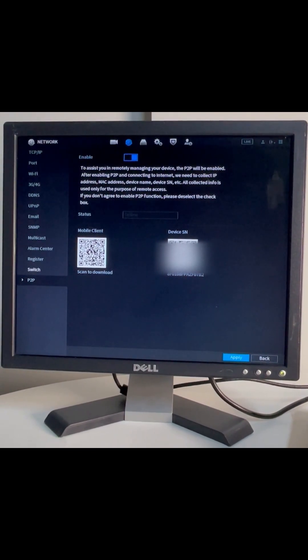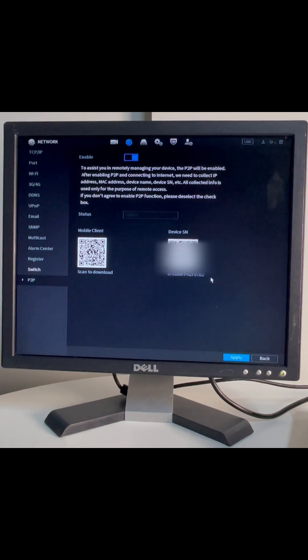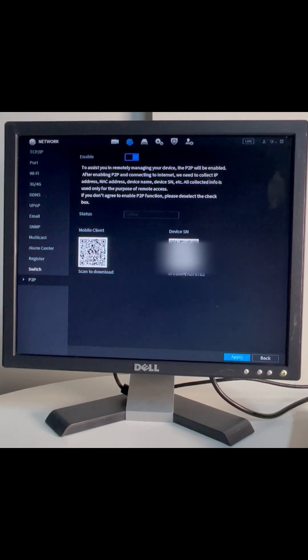Next is from the mobile app, it's called DMSS. I'll show you that one.